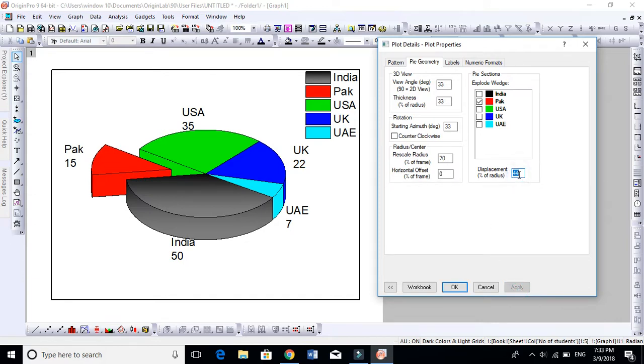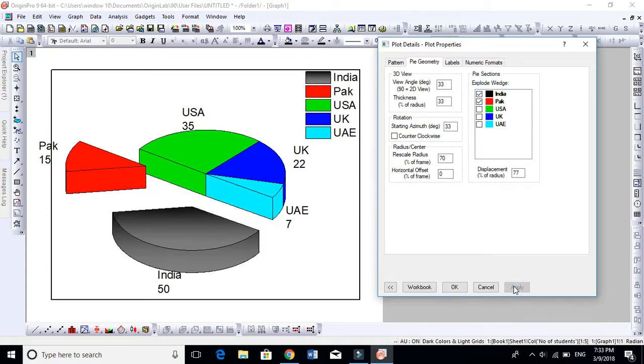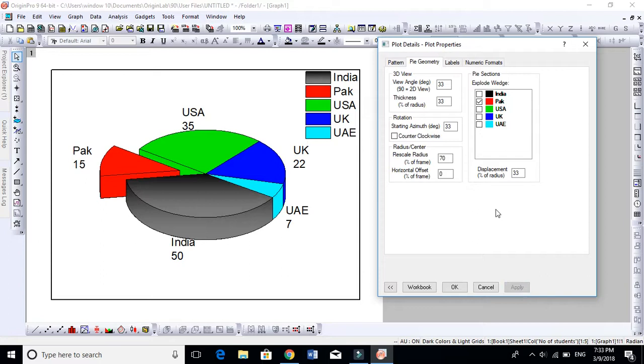If you further increase this to 77, you will see it will be far away from the original one. And secondly, if I want to separate India, similarly it will go like this, very nicely.